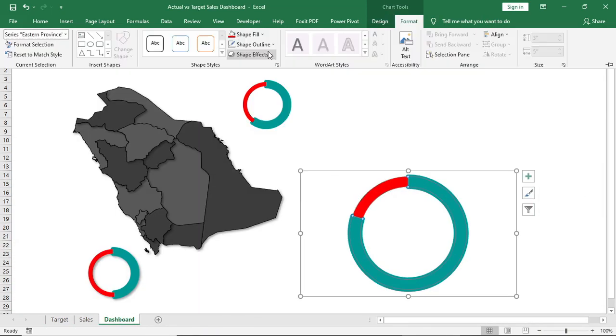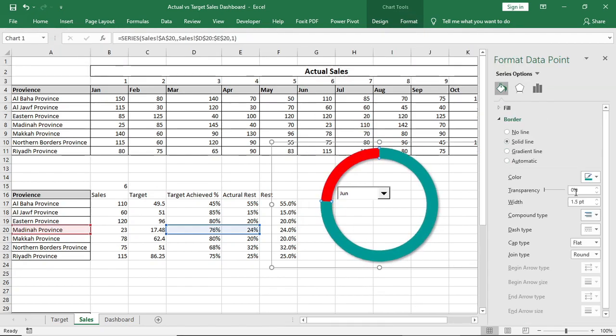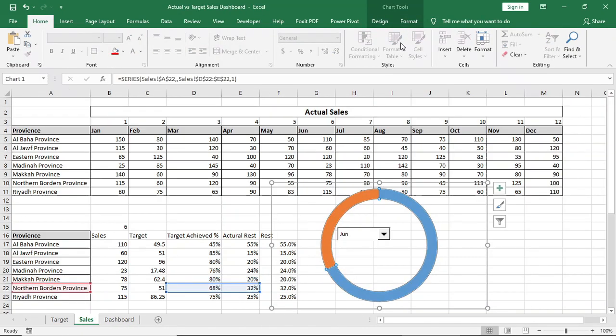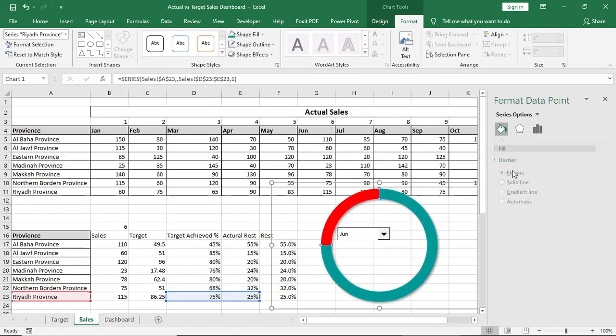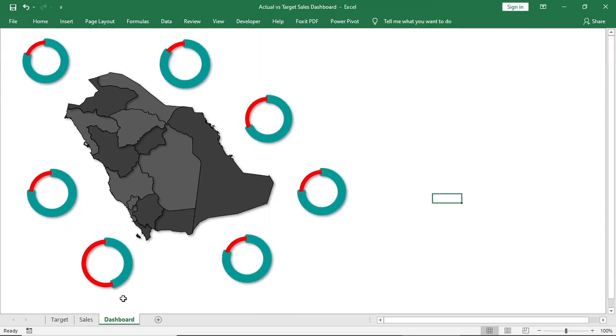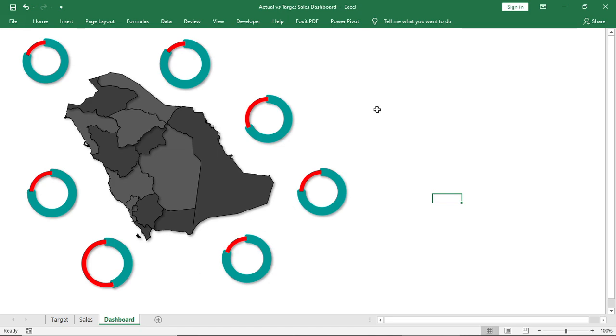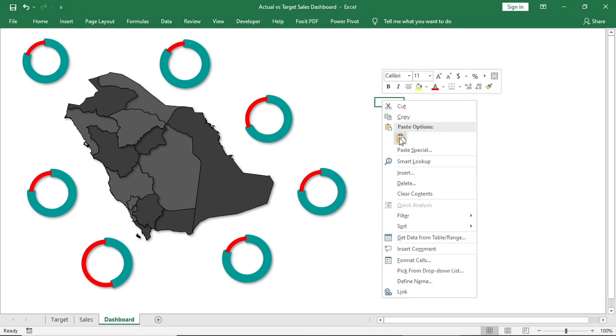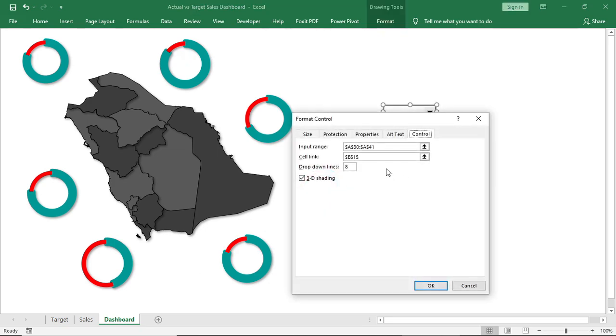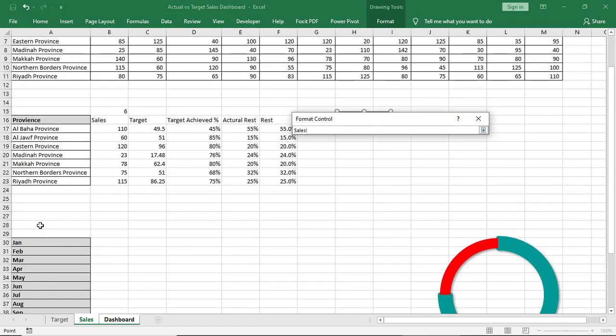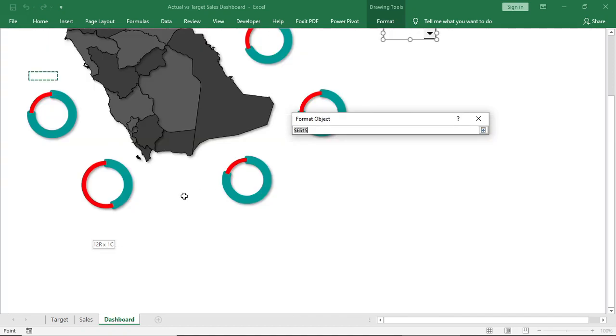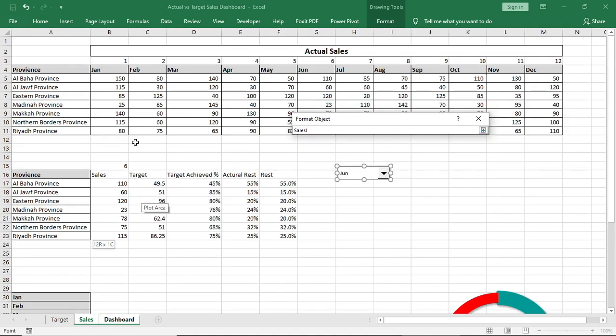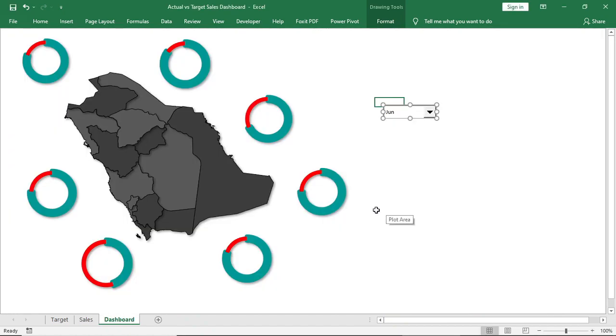Then copy this dropdown and paste it to Dashboard. Link the cell link and input range once more. Now it will be interactive.